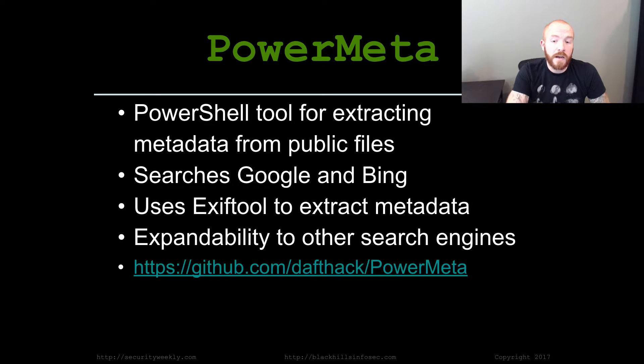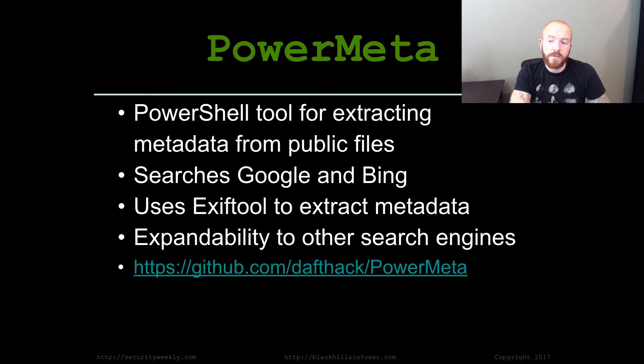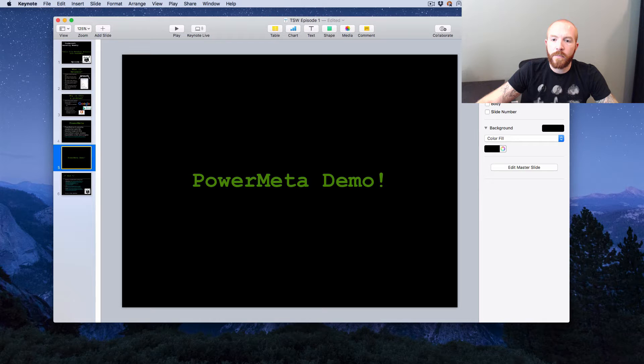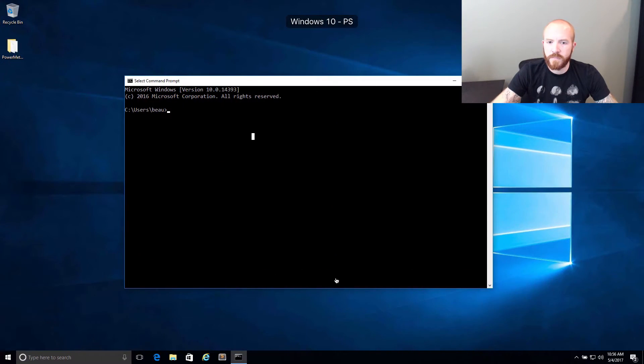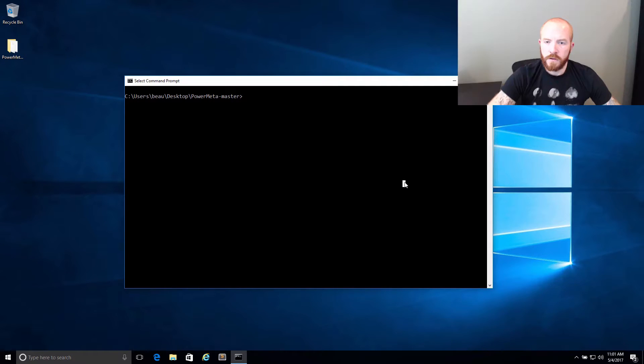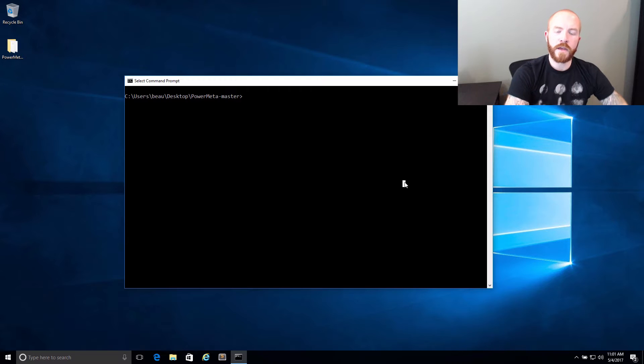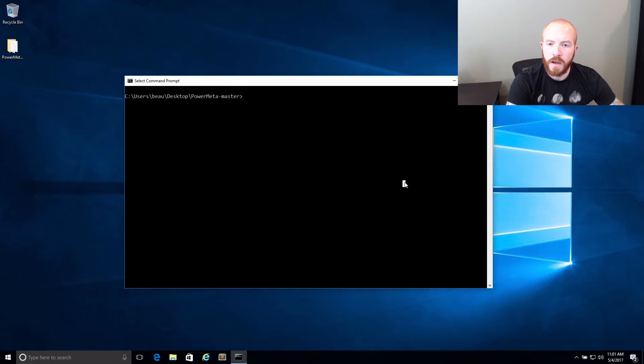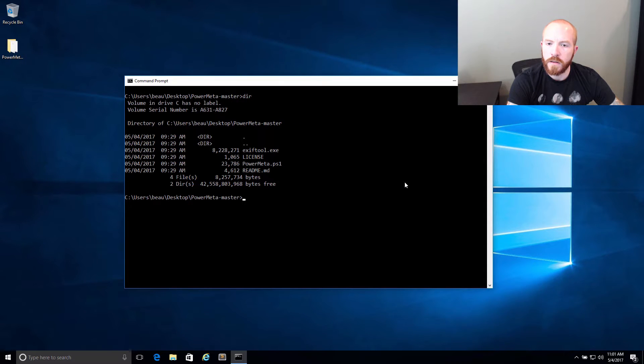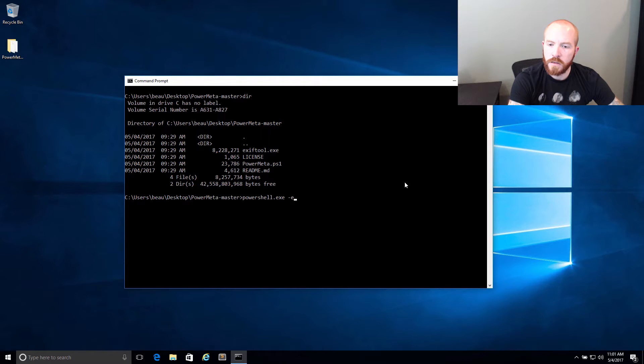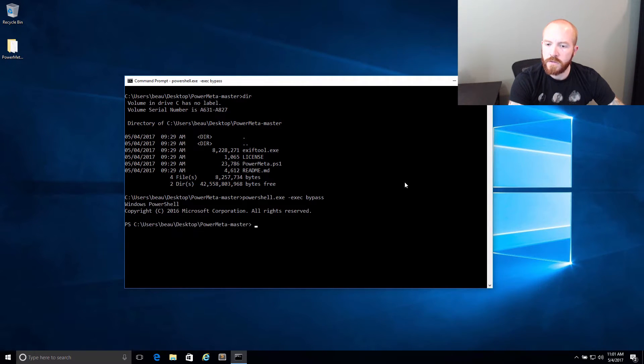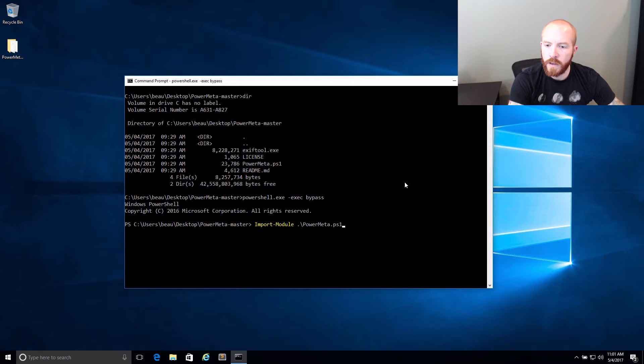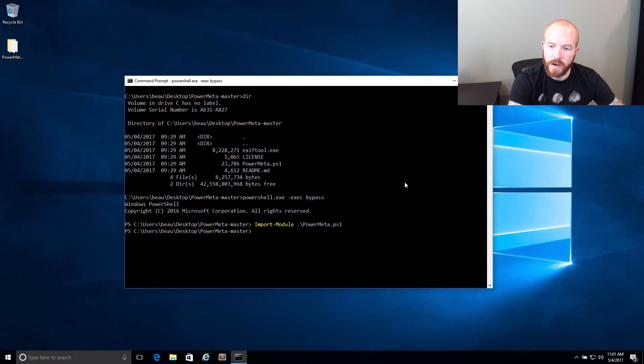It's up on GitHub at github.com/dafthack/PowerMeta if you want to check it out. So let's go ahead and jump right into a demo of PowerMeta itself. I've got my PowerMeta tool downloaded to my desktop here from GitHub. I'm already CD'd into the directory where the files are located. I'm going to go ahead and run PowerShell.exe -exec bypass. And then we're going to go ahead and import the PowerMeta module. To do that, you can do import-module PowerMeta.PS1. So now that we have the module imported.